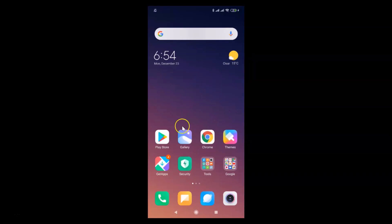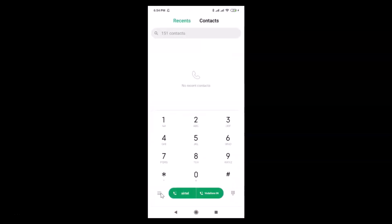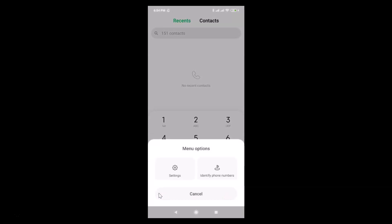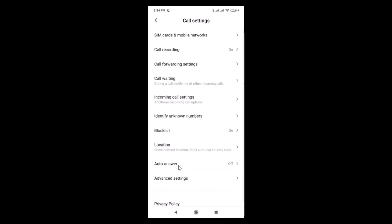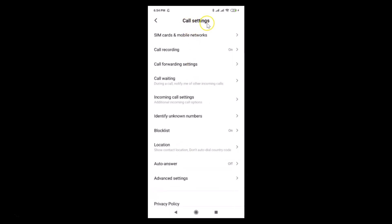Let's enable call forwarding on this Redmi Note 7 Pro. What you need to do is open your Phone app. You can see it's opened and here we have the dialer. Tap on the three horizontal bars, then tap on Settings, and here we have the Call Settings screen opened.